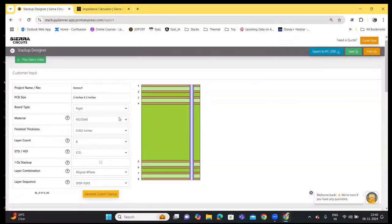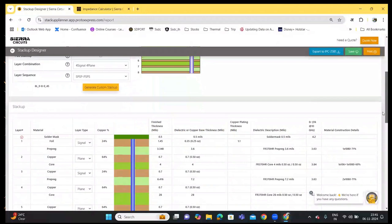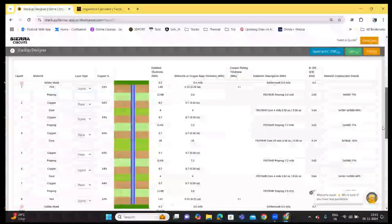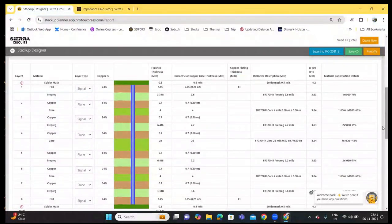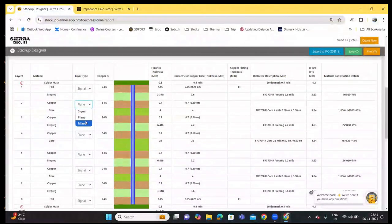If you make any changes to your board properties, make sure you click on the Generate Custom Stack Up button to update it. Scrolling down further, you can see a detailed construction of the chosen stack up. It provides information on the material layer type, copper percentage, etc. Here you can also change the layer type — for example, from a plane I can make it signal or mixed — and the copper percentage is automatically adjusted.